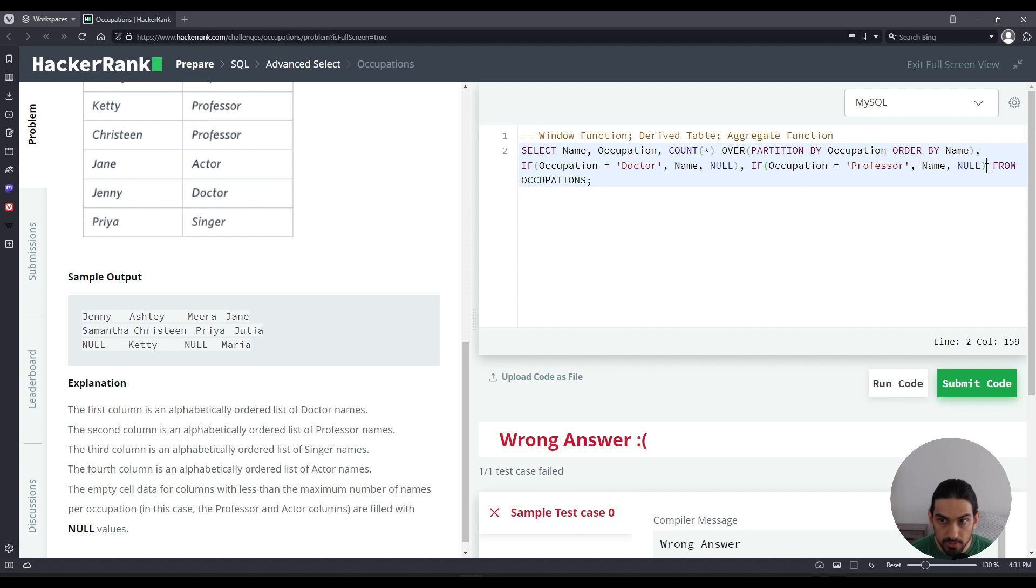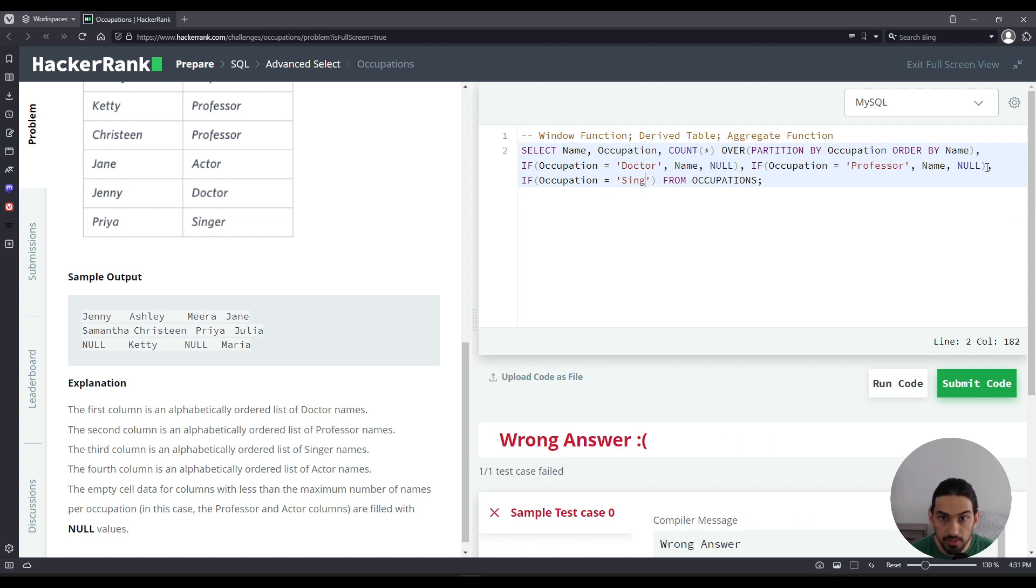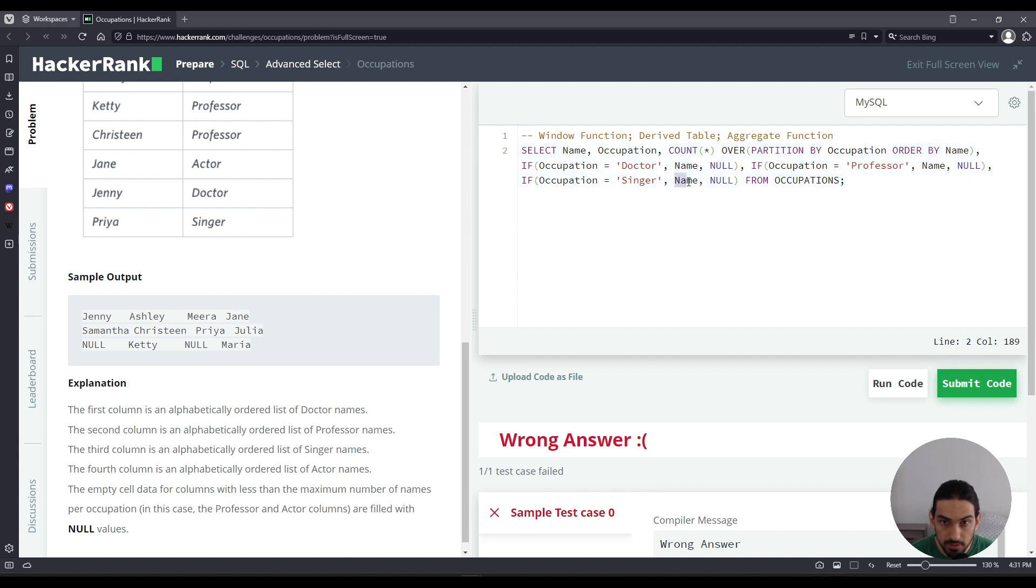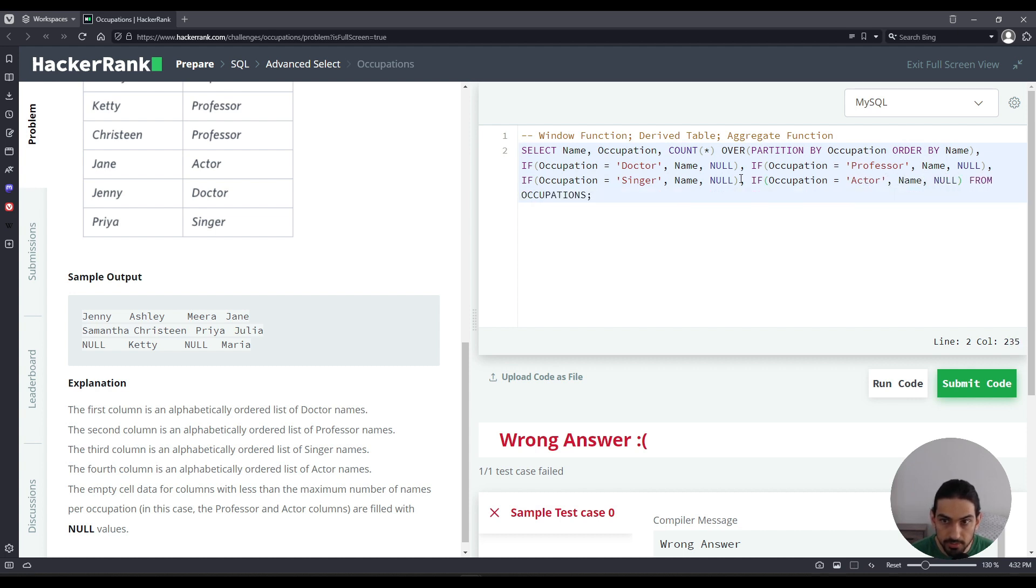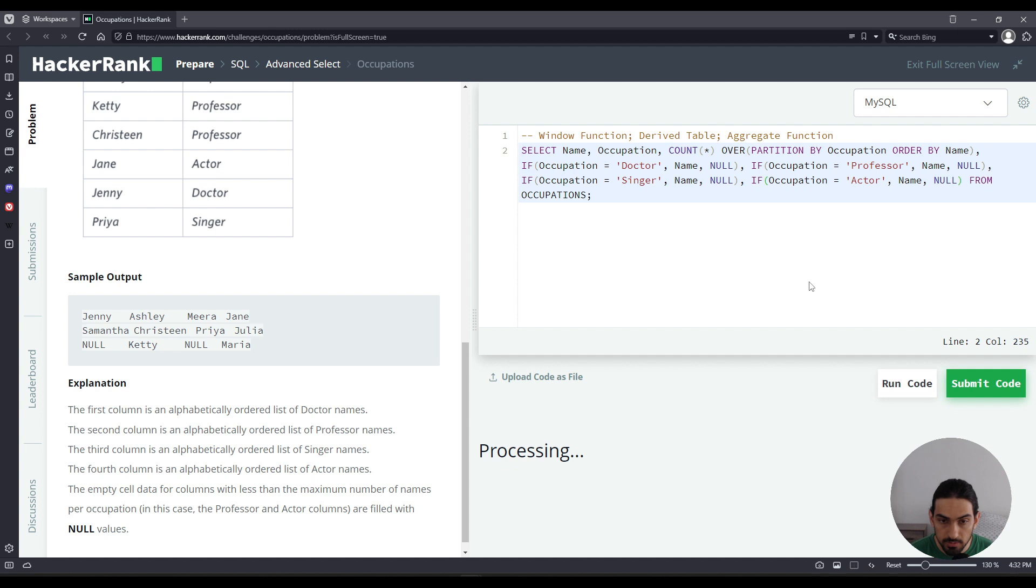Let's do the other ones. So after professor, we're going to say, if occupation is equal to singer, we're going to display the name. Otherwise else case, we're going to do null. So the first argument is the if condition. The second is what happens if that is true. And the third argument is the else case. What happens if that condition is false? So we return null. Comma, let's do if occupation is equal to actor. Then we're going to do name. Otherwise else we do null. So we got all four of those. So let's run the code and see what we get.